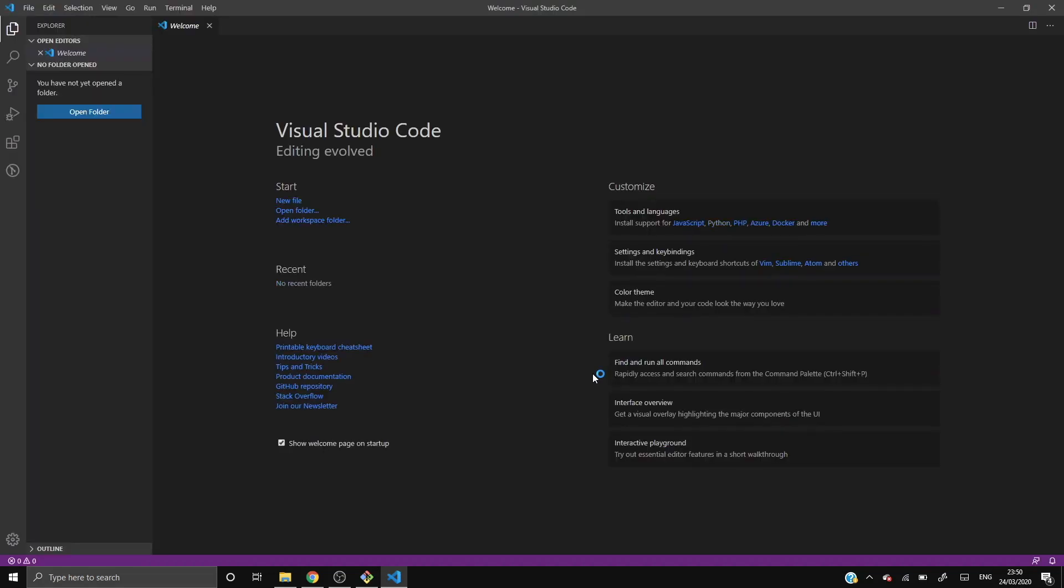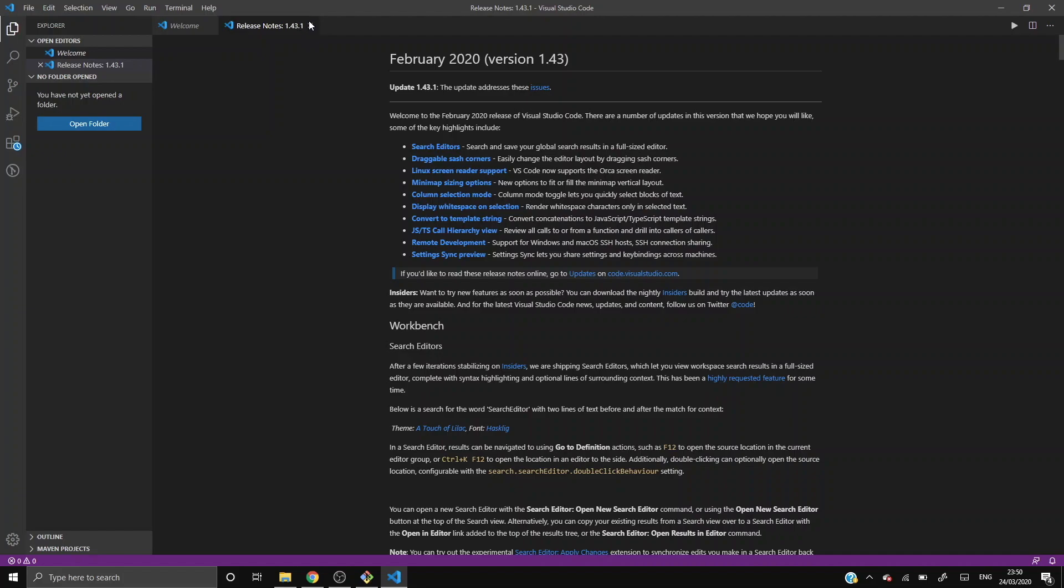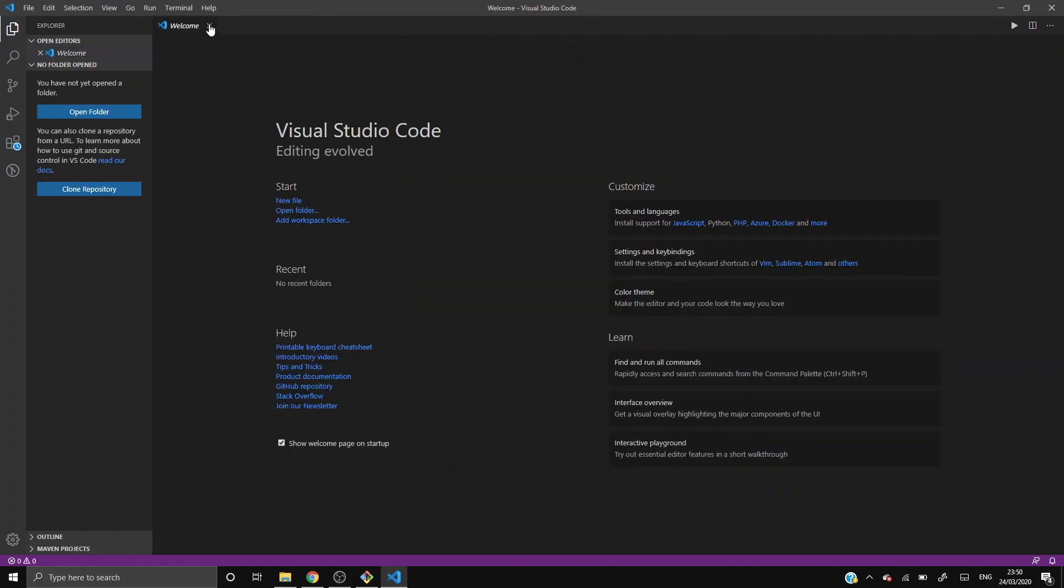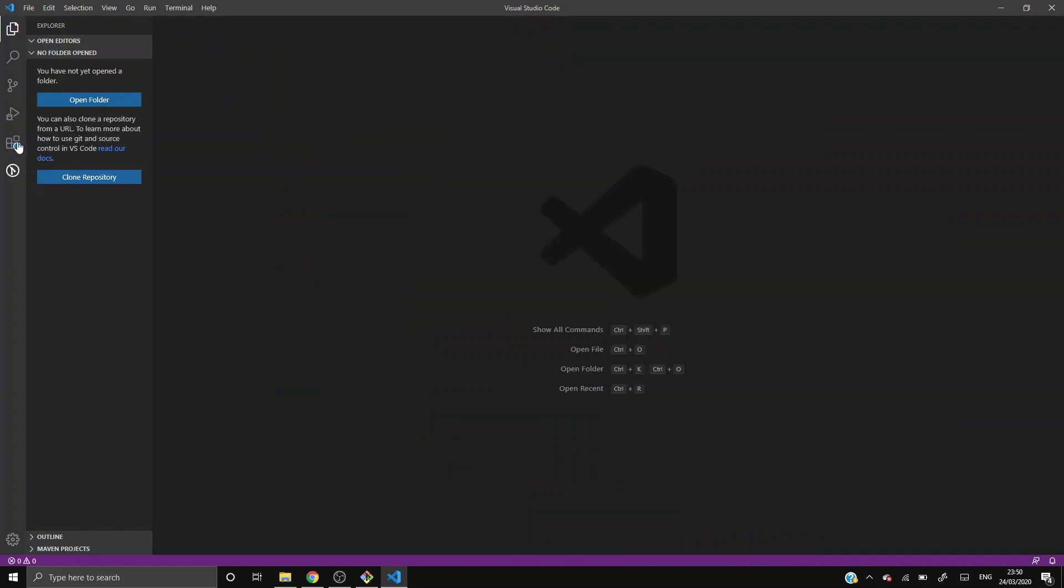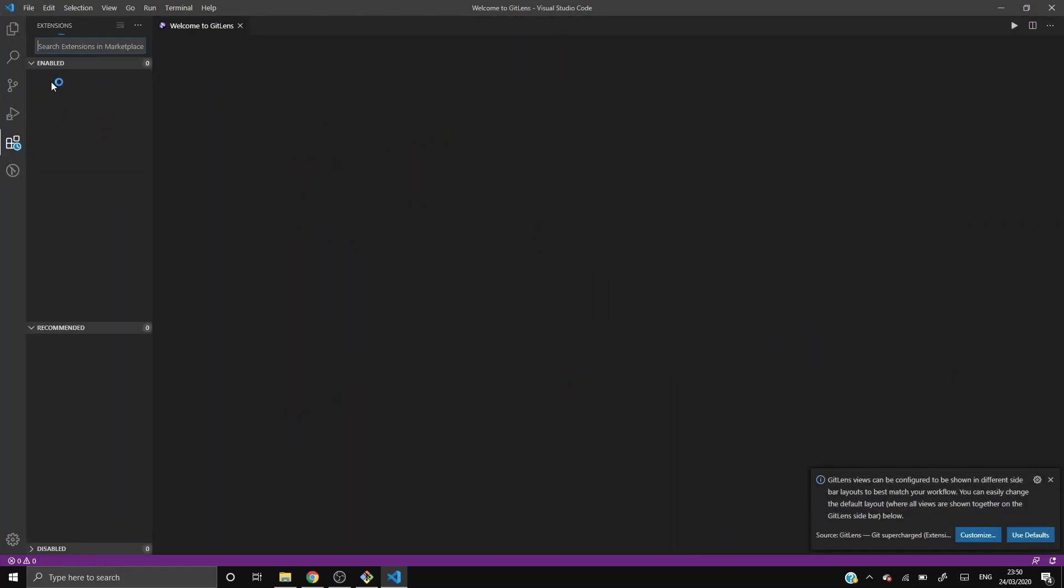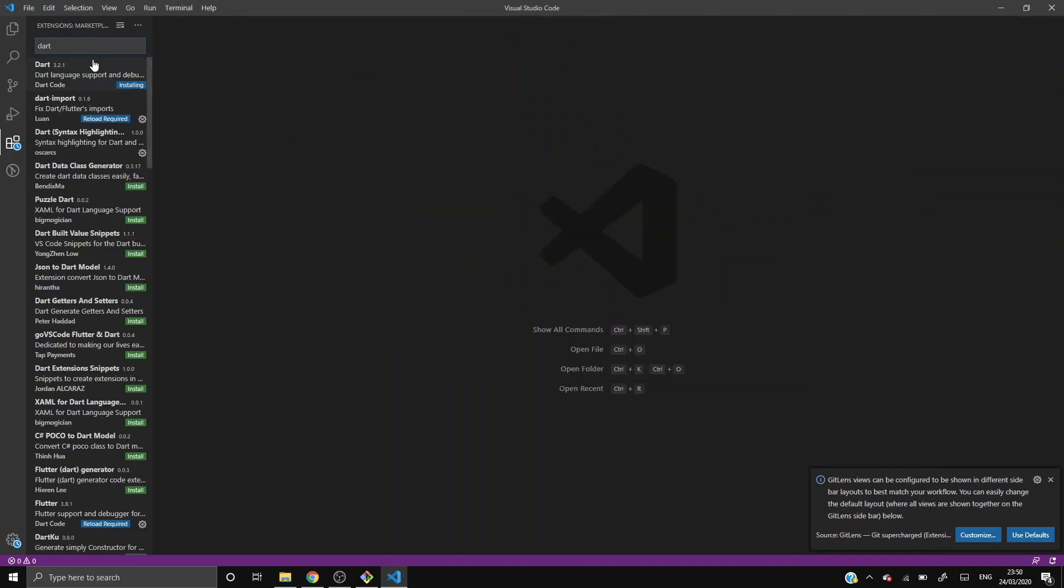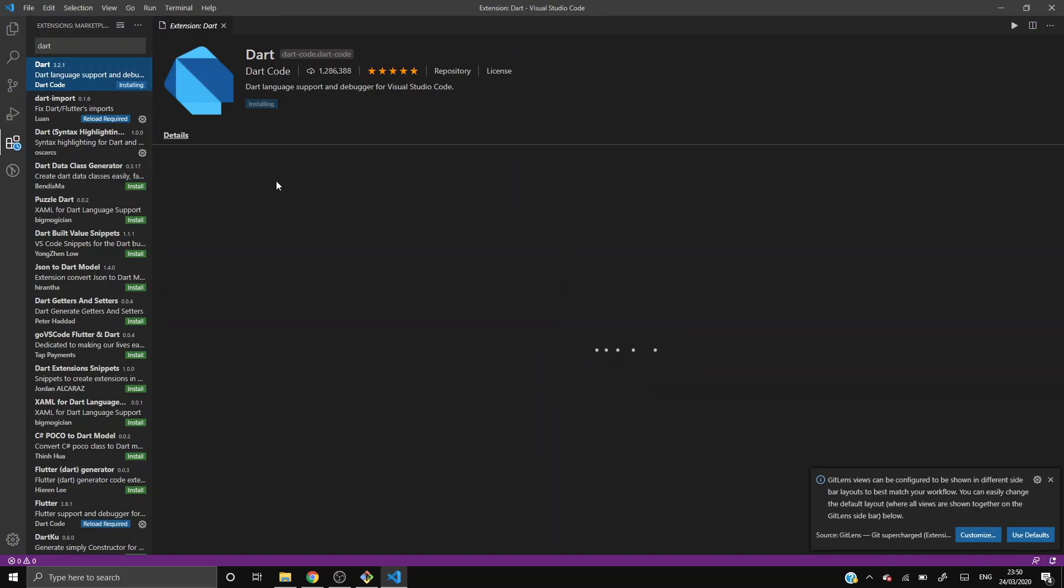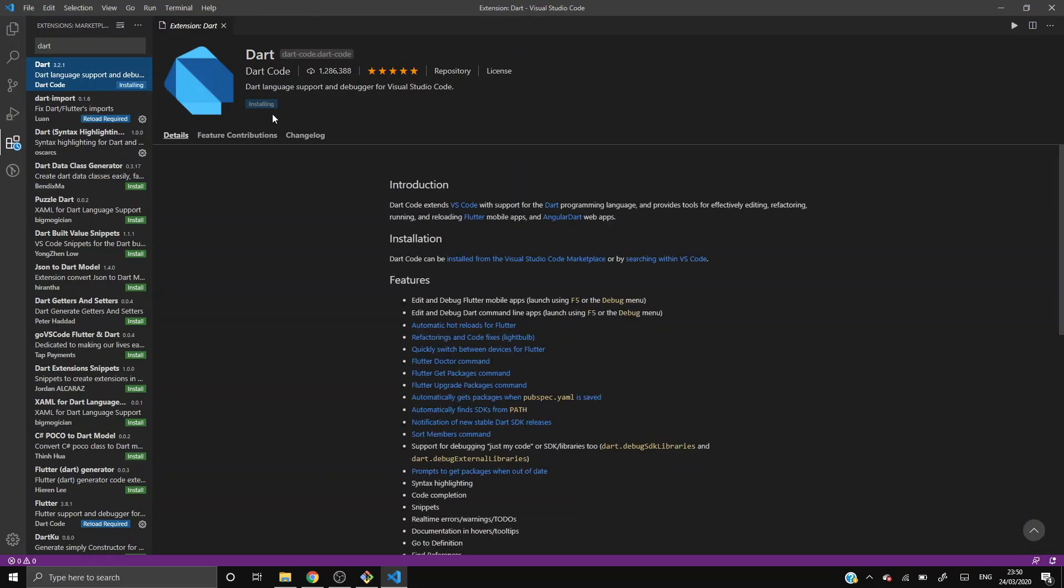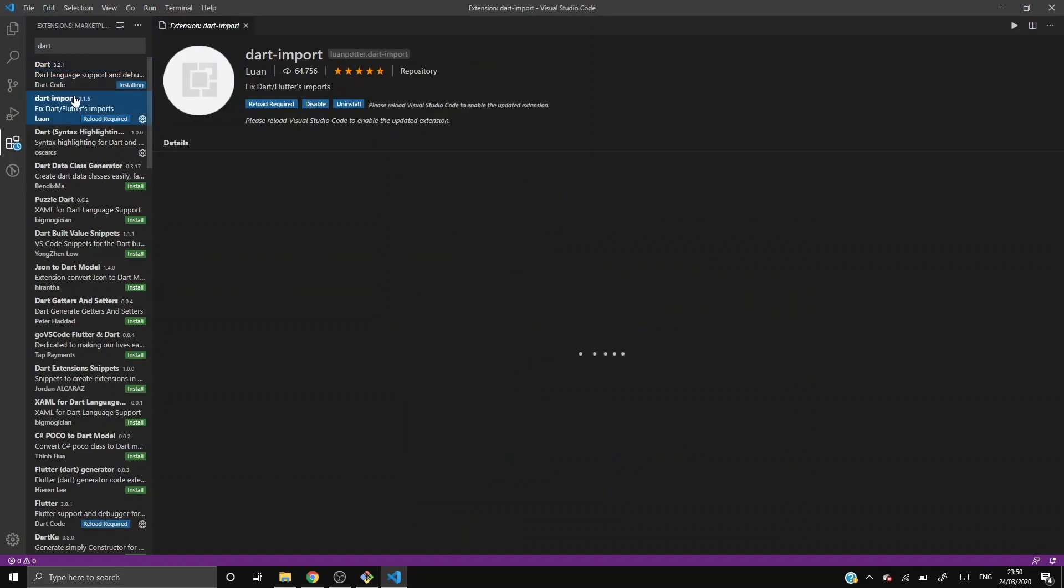After installing VS Code, just launch it and cut the home page. Click the Extensions tab. After clicking the Extensions tab, just type Dart here. Dart is installing. In your case maybe it is not installed previously, so install it. It will not take much time. And you can install other packages also, that is Dart Import. These are all the extension files you can import for simplicity.